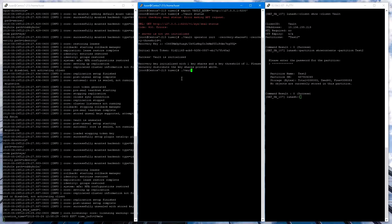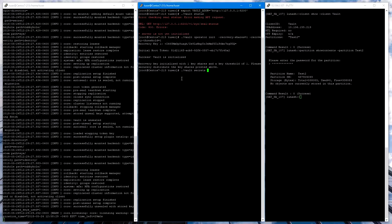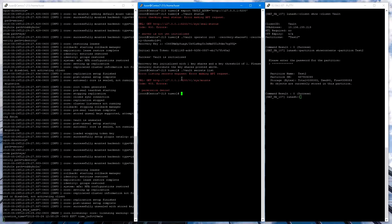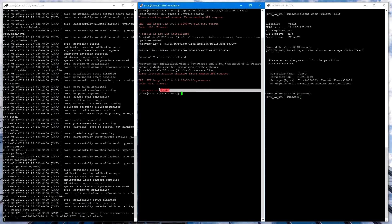Now we've initialized Vault. But again, if we try to run a command, such as Vault Secrets List, we'll see this error message, permission denied.